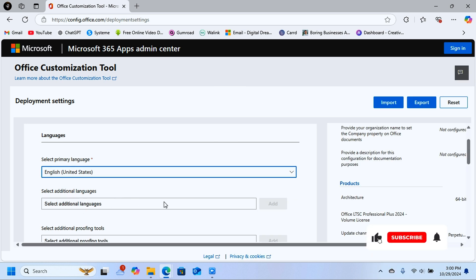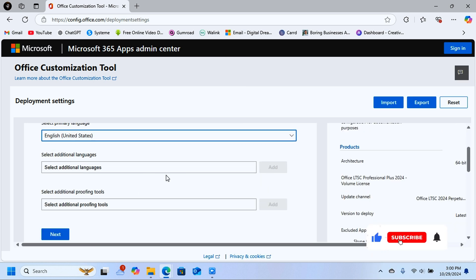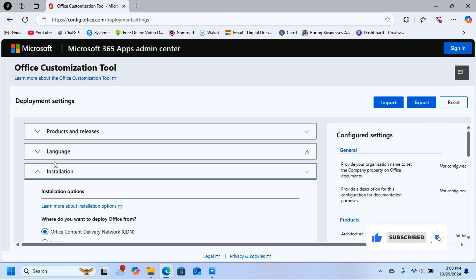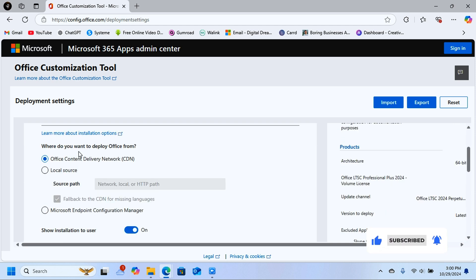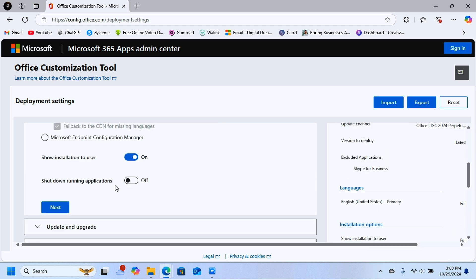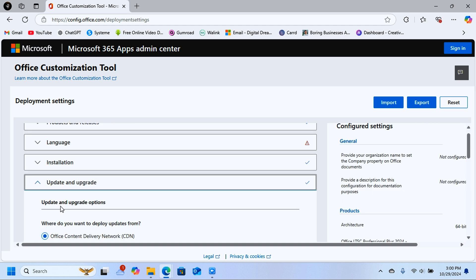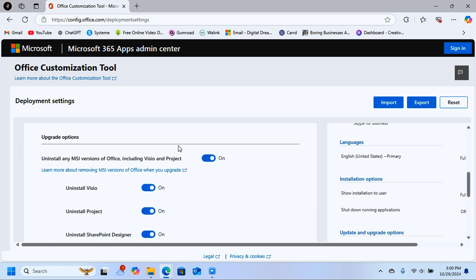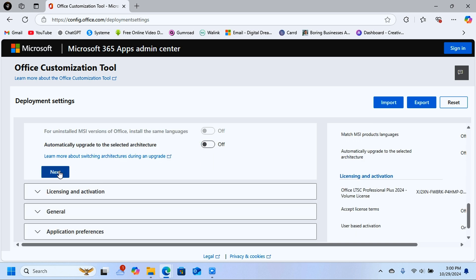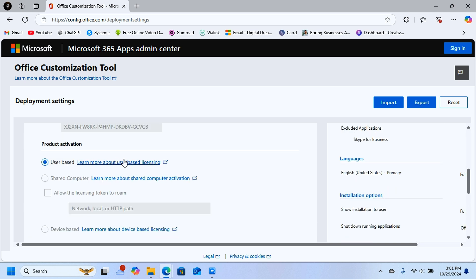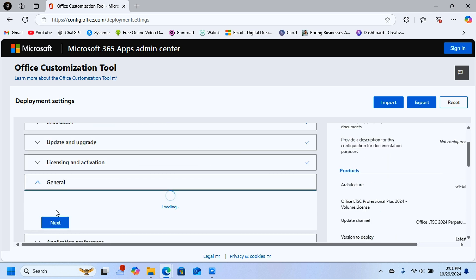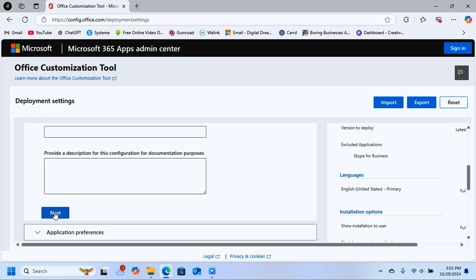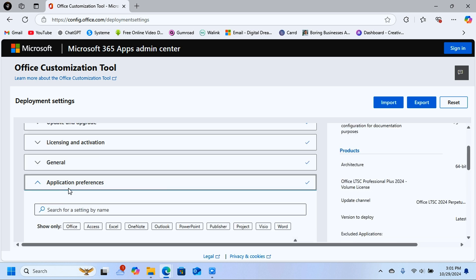Under Installation, leave the custom settings as they are and click Next. Under Update and Upgrades, scroll down and turn the setting off, then click Next. The next section is also fine as-is, so click Next. Under General, leave everything as-is and scroll down to click Finish.